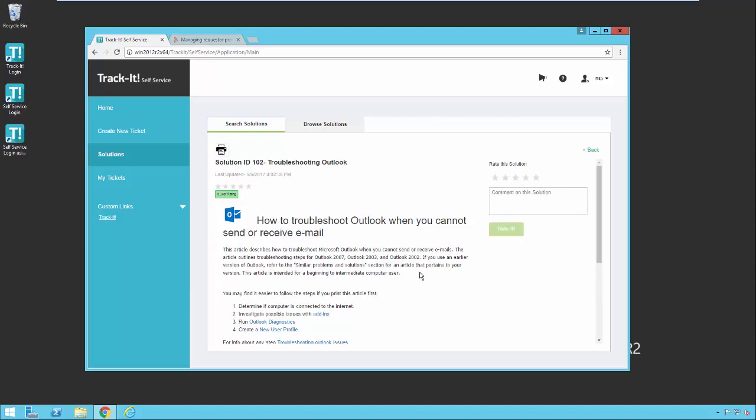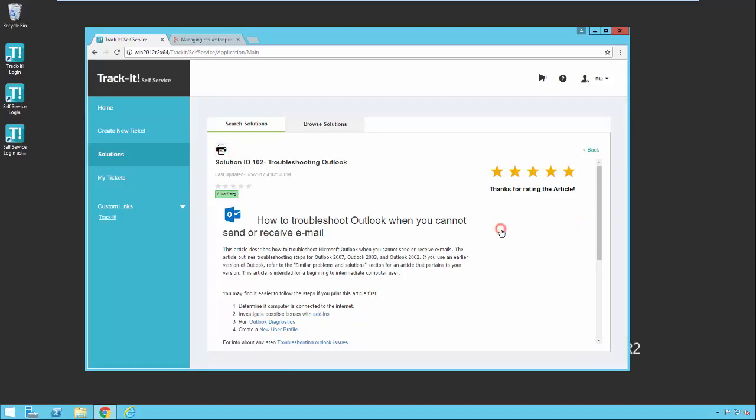So here's the sample solution about how to troubleshoot problems in Outlook. And you'll notice I can rate the solution here on the side. If I was actually having this exact problem and the solution had helped me, I would go ahead and go over here and click five stars and say this is great, and I would click rate. And now my rating of this article will be combined with other users' ratings of this article to show an overall star rating for this article in future searches by other users.